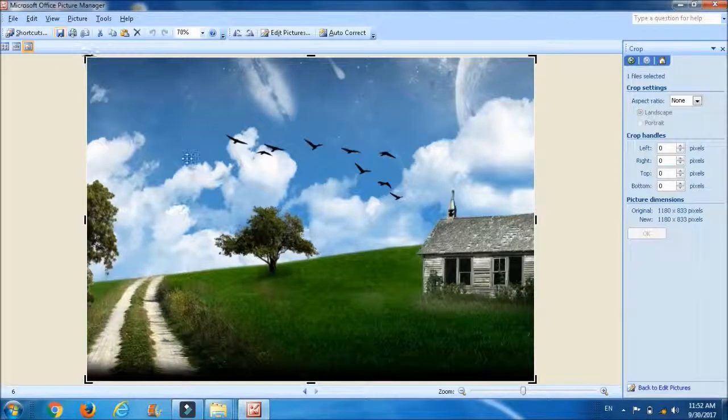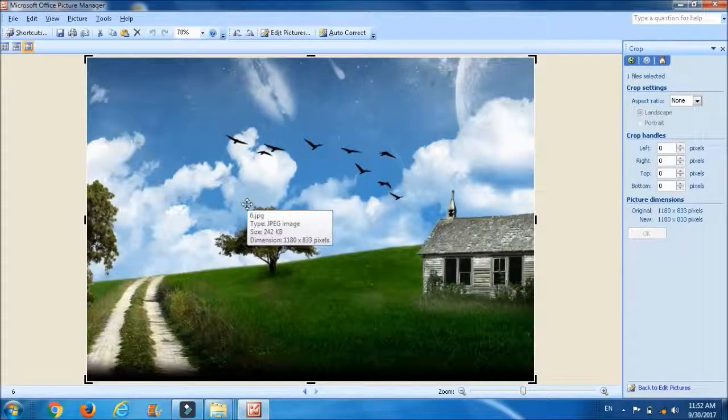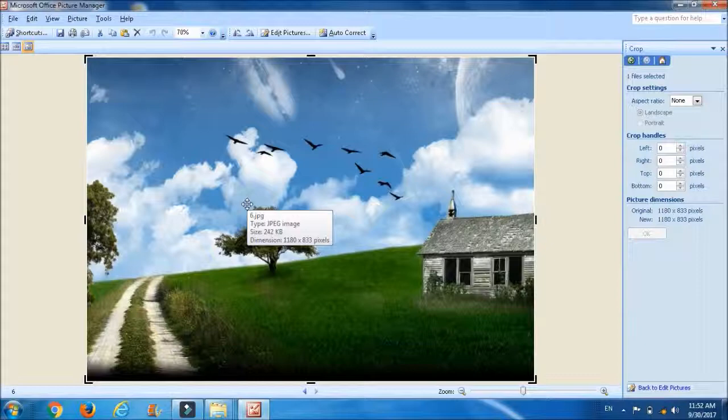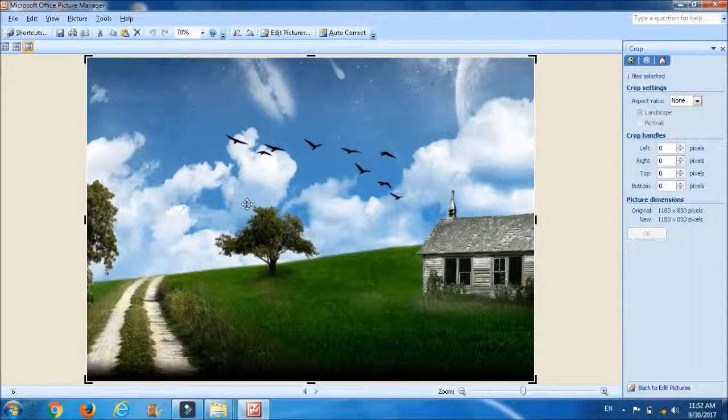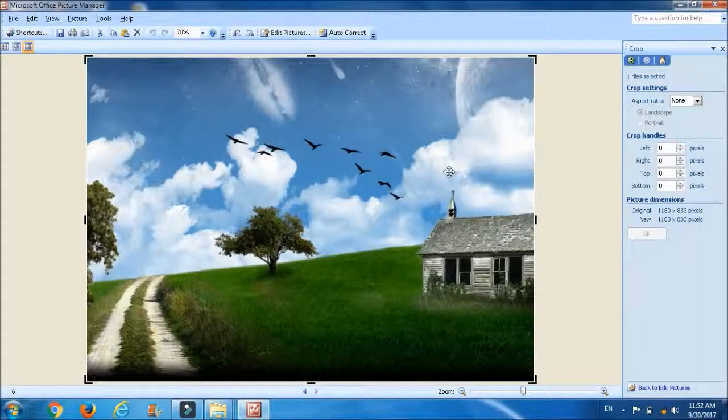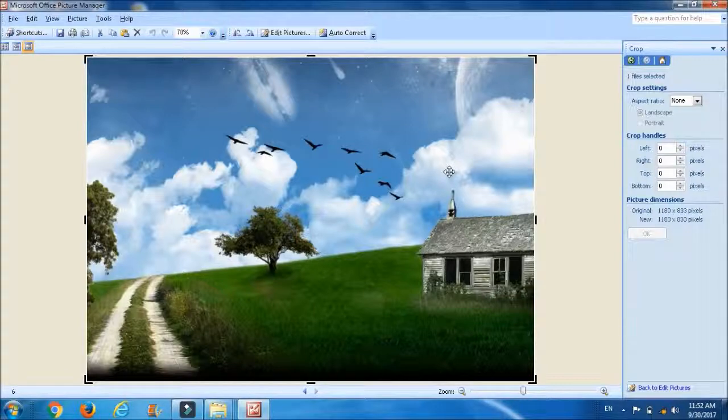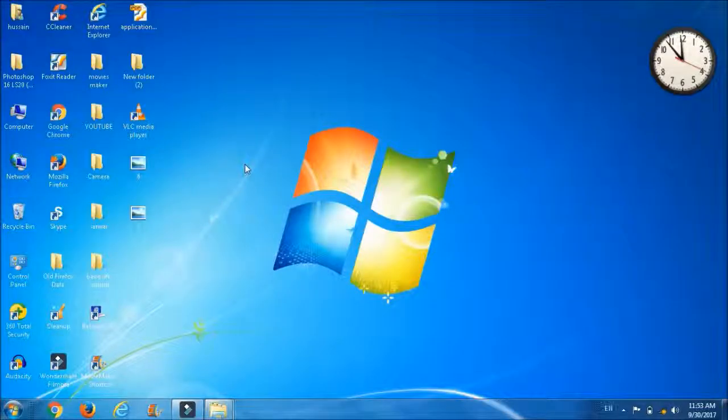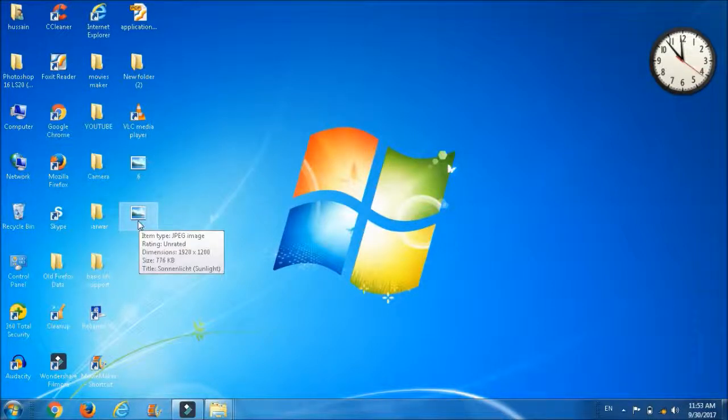Now the size of the image is 242 KB and type of the image is JPEG. This is how you can reduce the size of the picture keeping the type of image same. Now this is the image using which I will show you how to reduce the size of the picture without using crop tool.